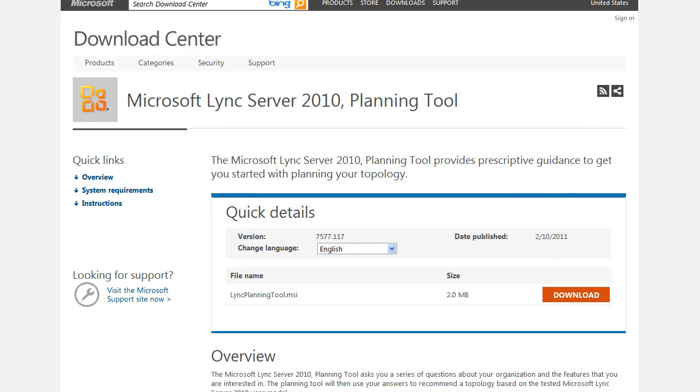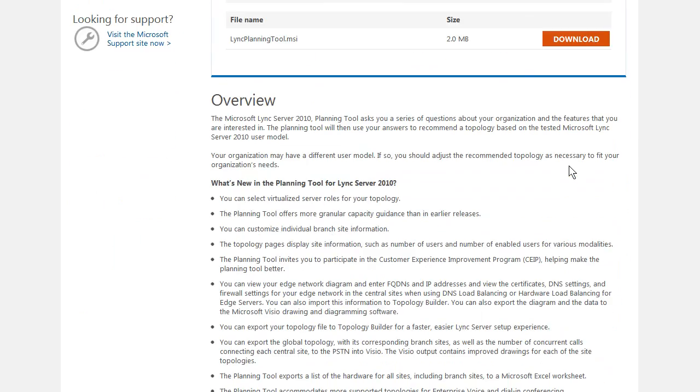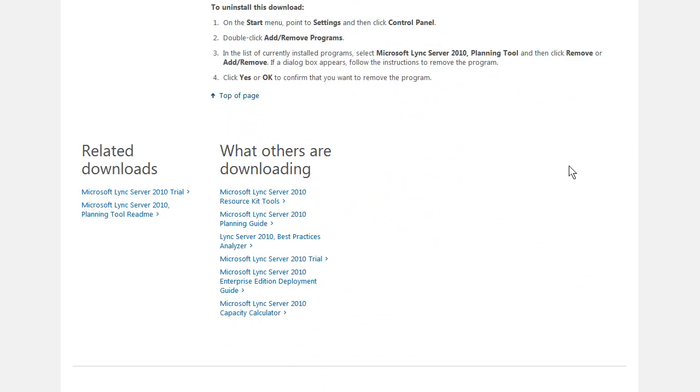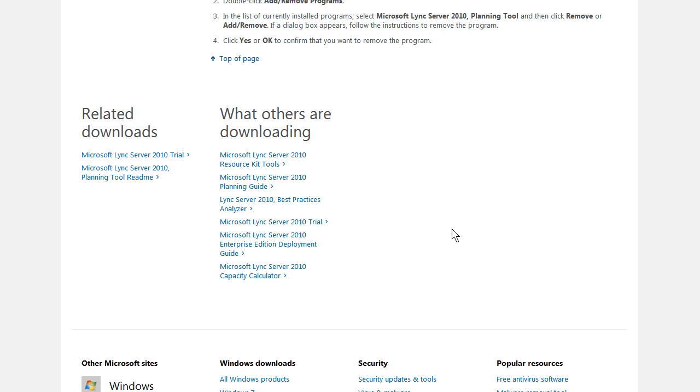Going online, you can get the planning tool from the Microsoft Download Center, and this is actually a great hub for obtaining some of those additional free resources I told you about earlier. What I love about the TechNet download site is this related downloads and what others are downloading. You can spend time clicking through these links and then on those target pages, look at what others are downloading from there, and before you know it, you'll have a lot of Lync resources downloaded to your system.